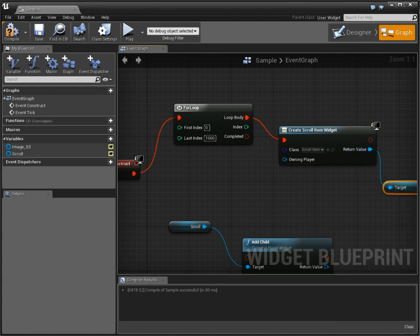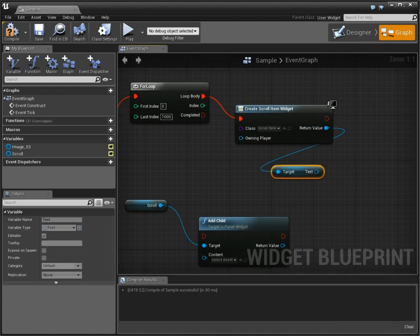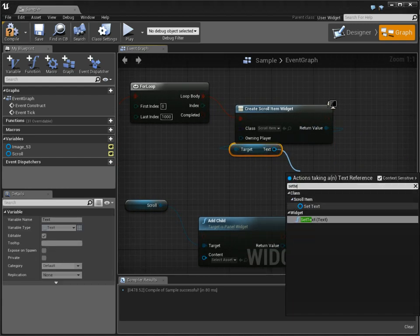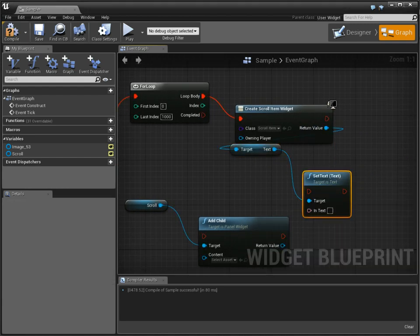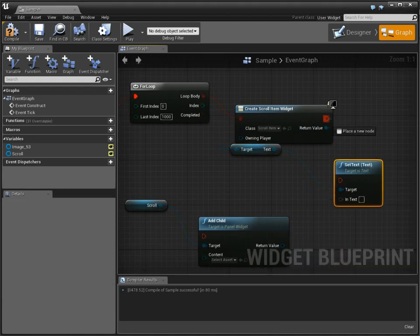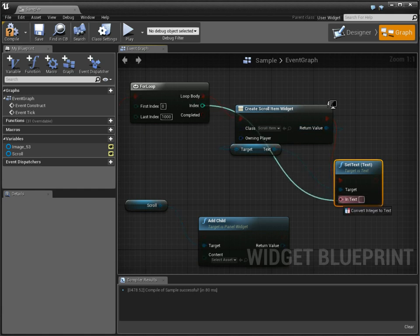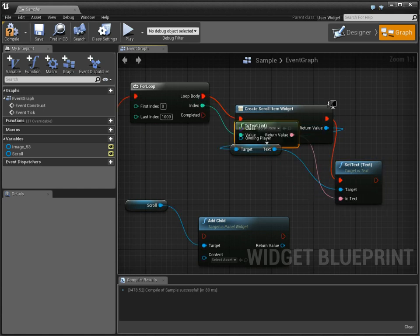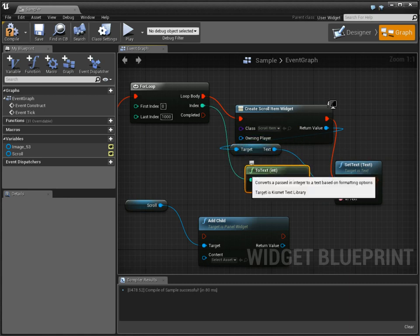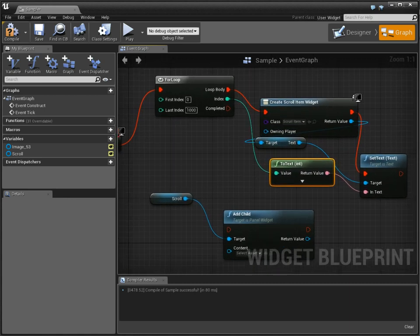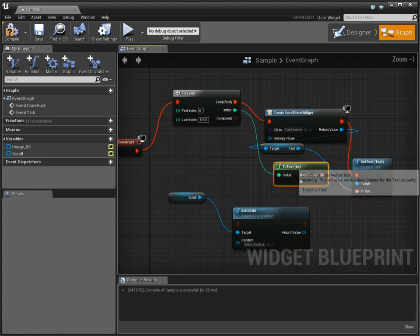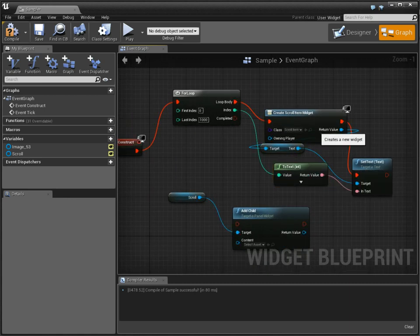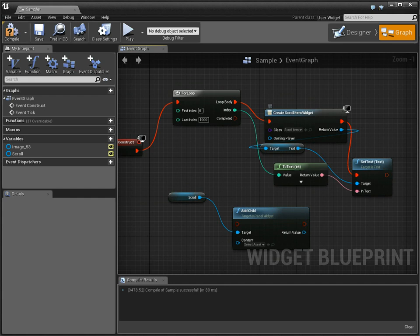Now scroll item, we're going to get the text, the text widget. And then we're going to set the text to be the index that we're currently at, right? And then we're going to add that.